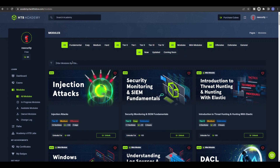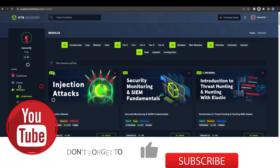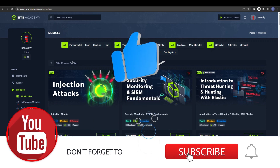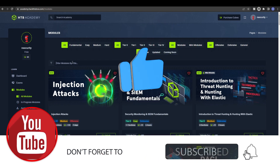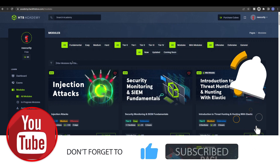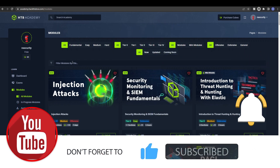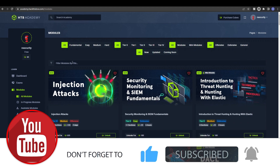Make sure to like the video, subscribe to the channel, and hit the notification bell to be notified when I upload a new video. See you in the next video.